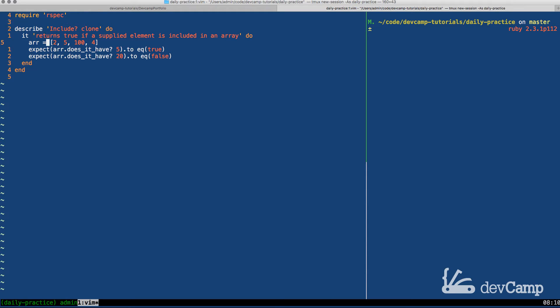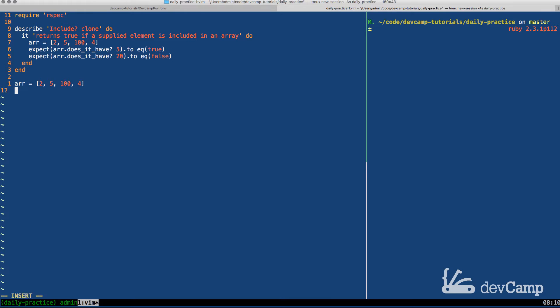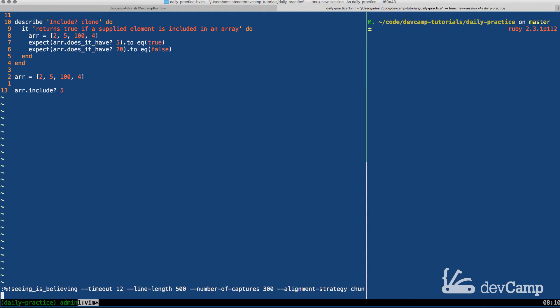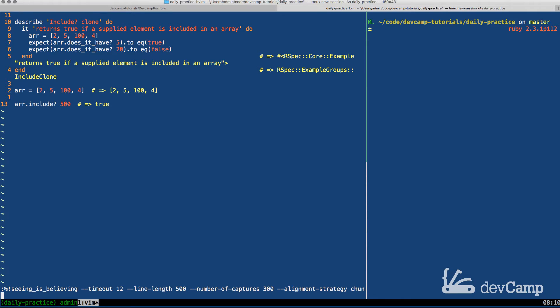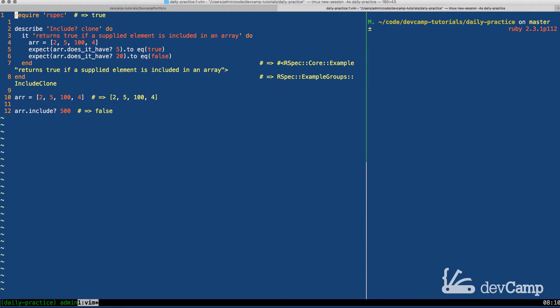Here we can take an example to see how this works. If I have just a test array, a basic array of integers, and I call array.include? and then pass in 5, if I run this code now you'll see that this is going to return true. If I come down and I change it from 5 to 500 and then run this code, you'll see it returns false.